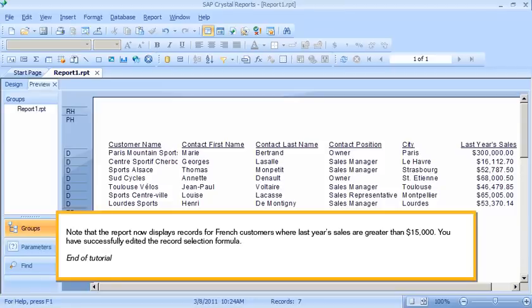You have successfully edited the record selection formula. This is the end of the tutorial.